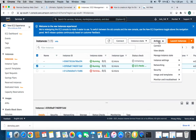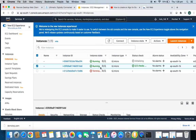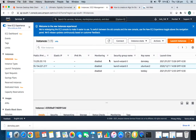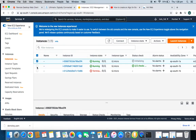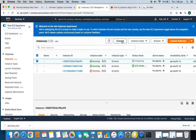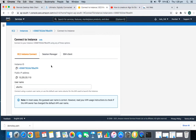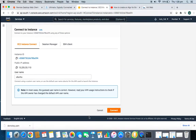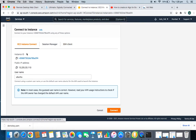Click on the instance to select it, then go to Action and click Connect. This is the newly created instance — I can verify it by the key name. After clicking Connect, you get three options: EC2 Instance Connect (web-based connection), Session Manager (not recommended), and SSH Client (connect via terminal on Mac, or use PuTTY on Windows). To save time, I'll be connecting via the web — just click Connect.